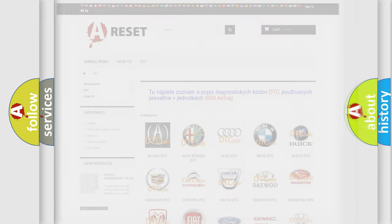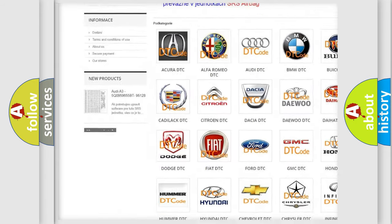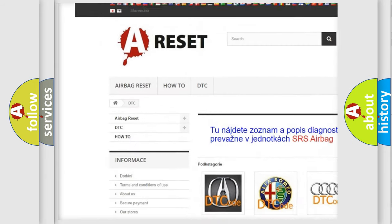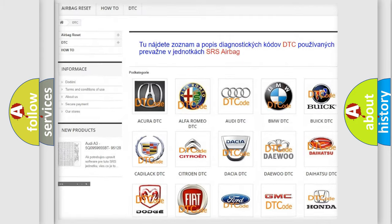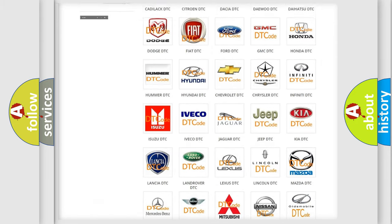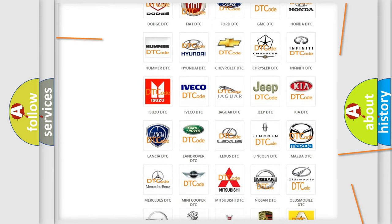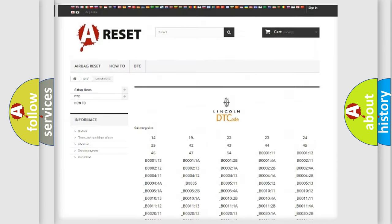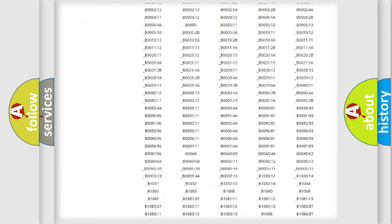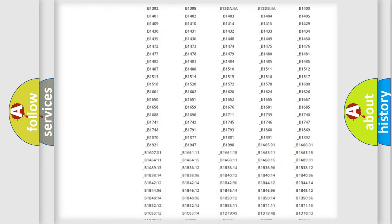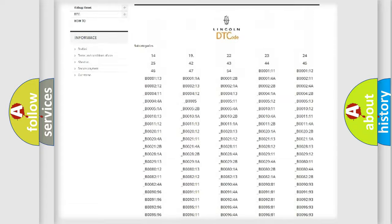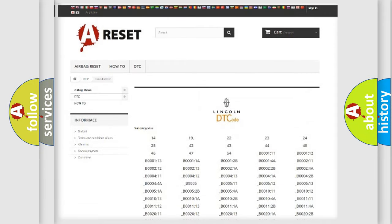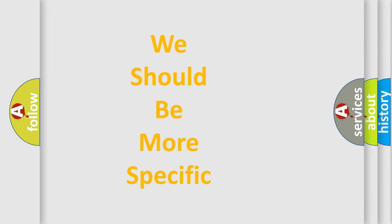Our website airbagreset.sk produces useful videos for you. You do not have to go through the OBD2 protocol anymore to know how to troubleshoot any car breakdown. You will find all the diagnostic codes that can be diagnosed in vehicles, and many other useful things.